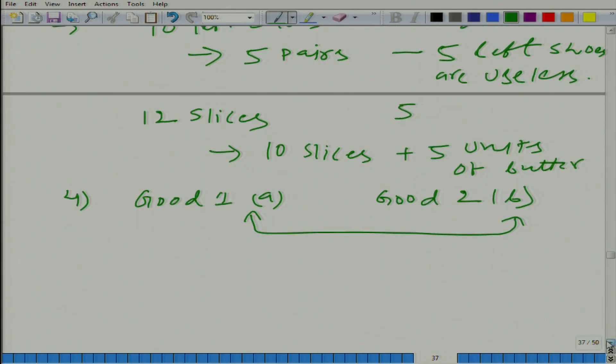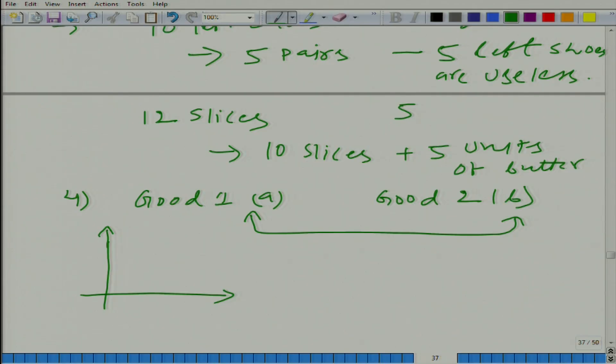If both goods are perfect complements, what do I mean by perfect complements? One good is valueless if the other good is not present in the fixed predetermined proportion — not just any fixed proportion, because this ratio is important. How would you draw the indifference curve and how would you describe the utility function?